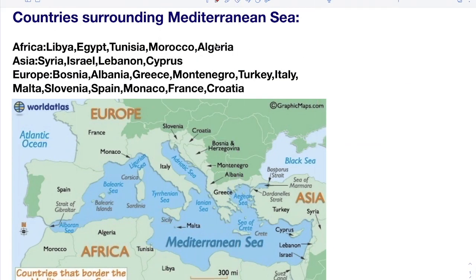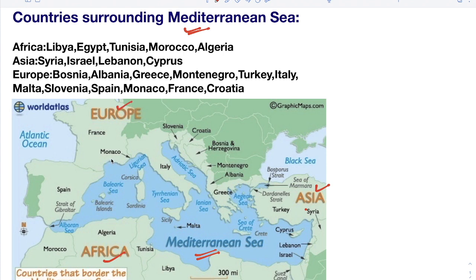In this video, we will discuss the countries surrounding the Mediterranean Sea. This is the map and it is the Mediterranean Sea, and these are the countries which are bordering it. There are 4 continents bordering the Mediterranean Sea — Africa, Asia, and Europe. You have to remember all these countries along with their continents, because you may get a question asking which African countries, or which Asian countries, border the Mediterranean Sea.